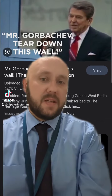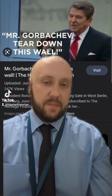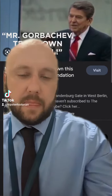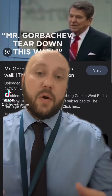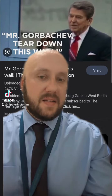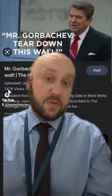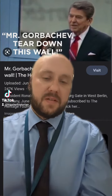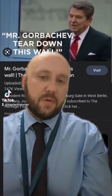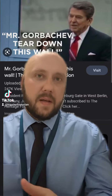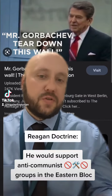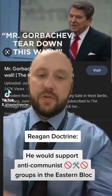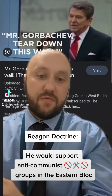Ronald Reagan had a number of policies. One of them was the Reagan Doctrine. The Reagan Doctrine was that not only would he support anti-communist governments, he would support anti-communist groups within countries which had communist governments. This was a much more aggressive policy than what had preceded him — containment — and really he was going to roll the Soviet Union right back.